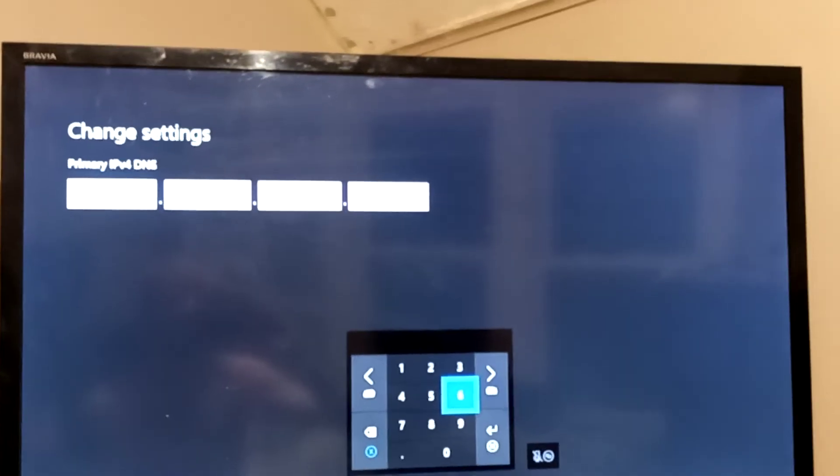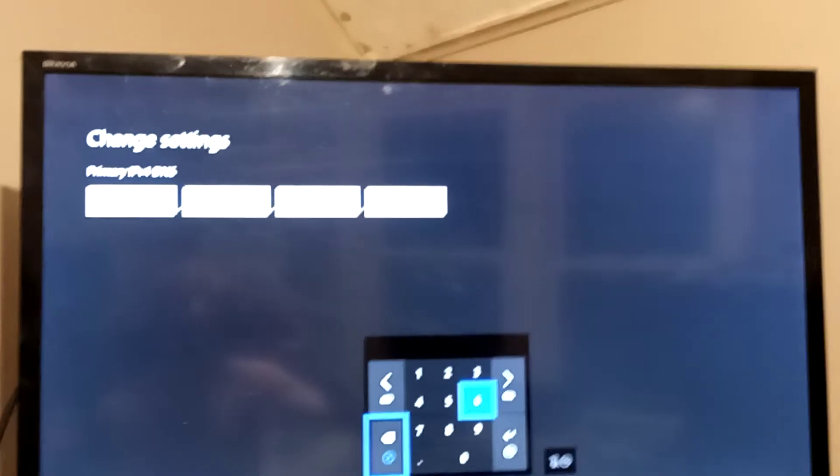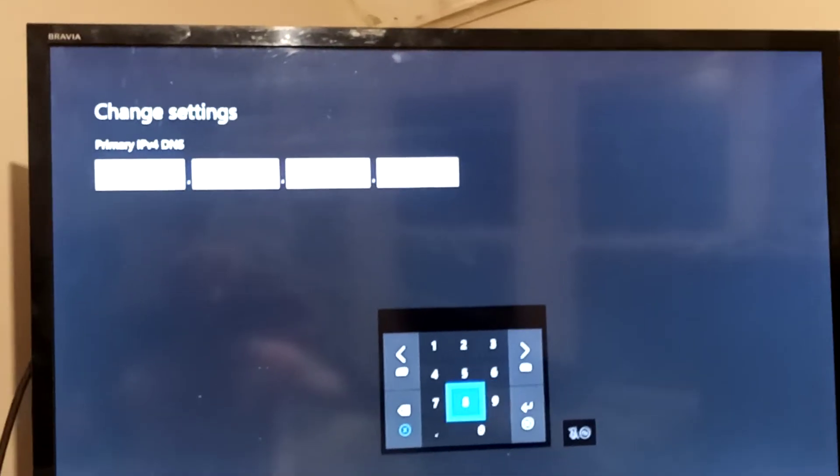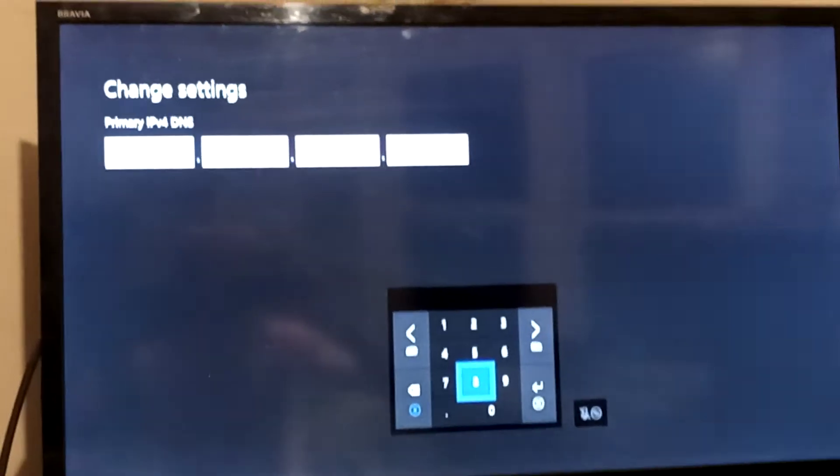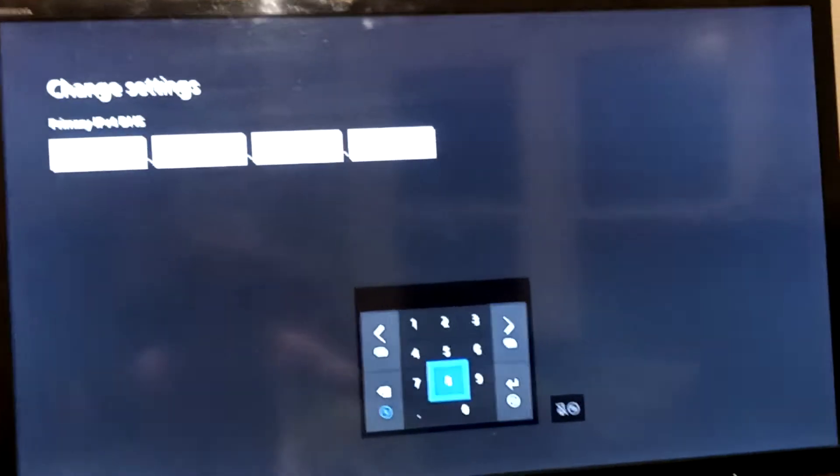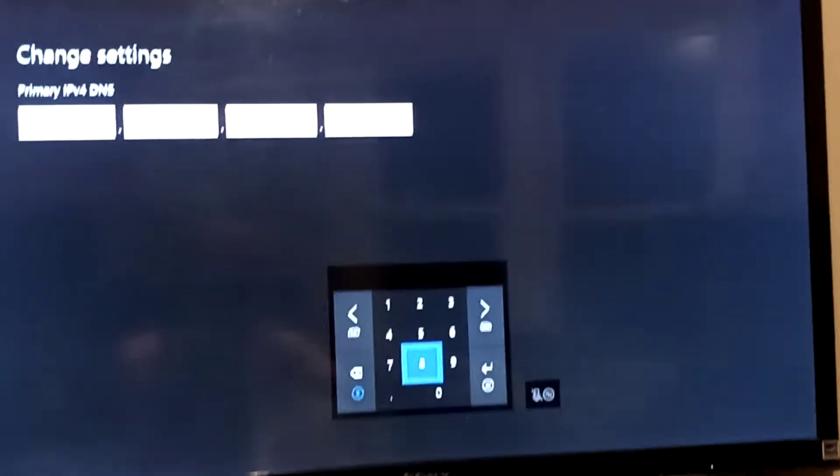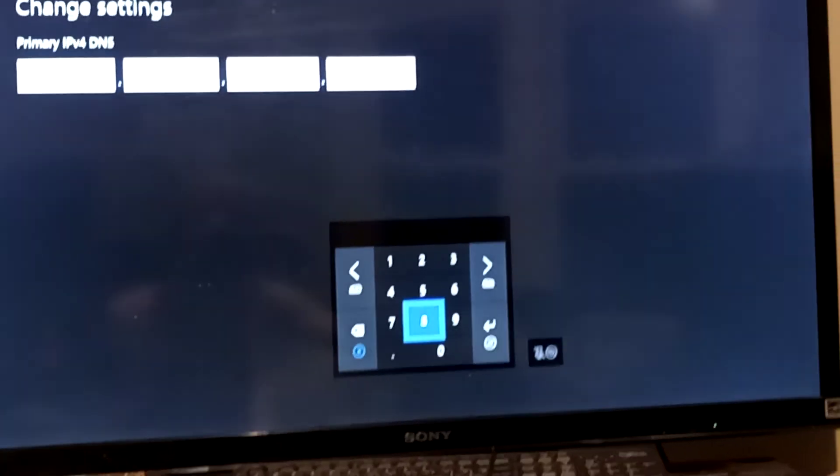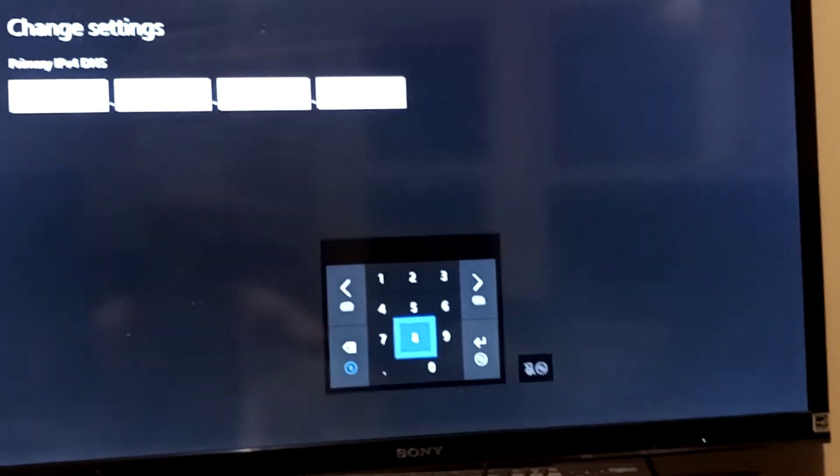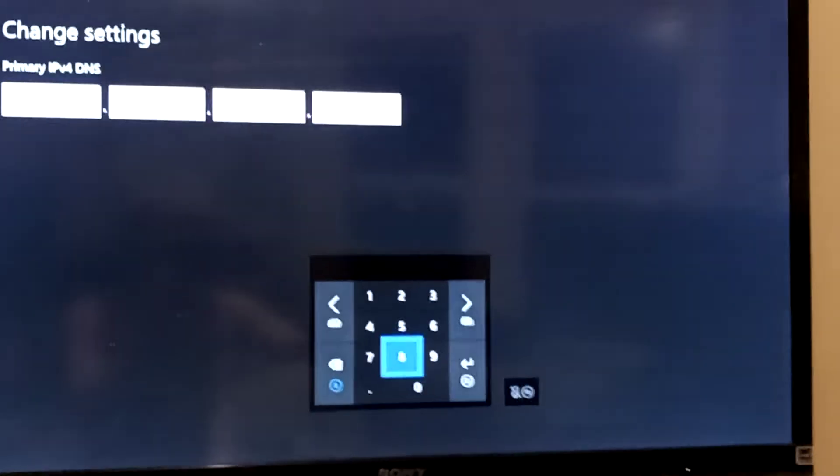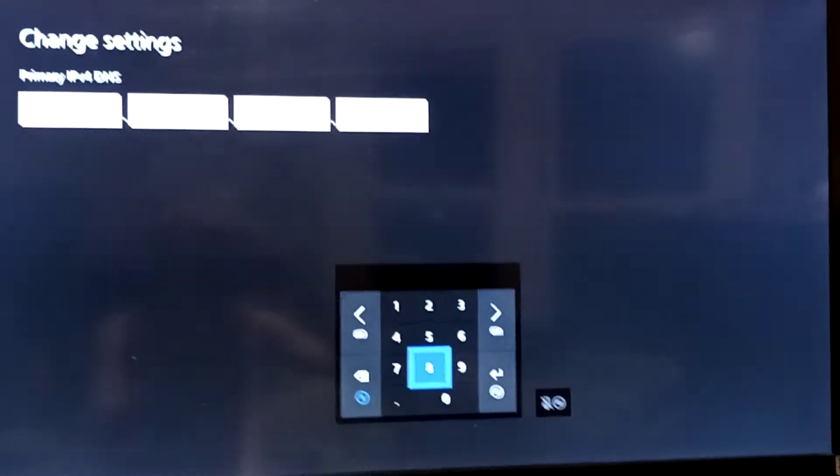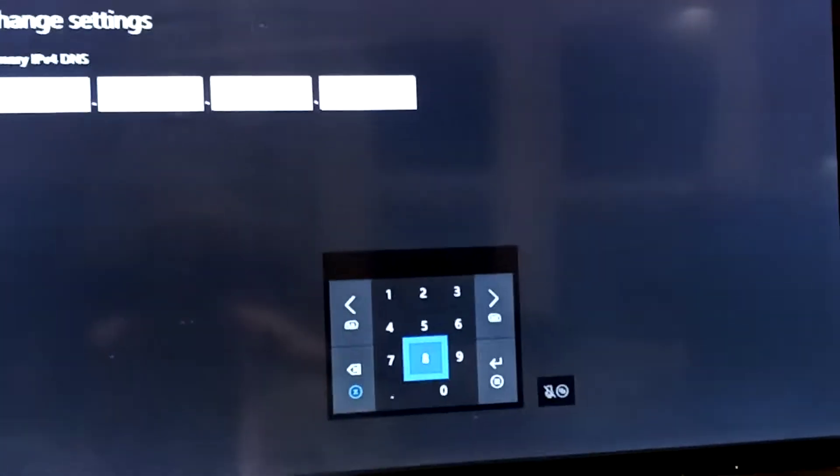So what you want to do here is go ahead and type in this code I'm about to give you. I'm gonna put the code in the description too. I don't know if you can see it.